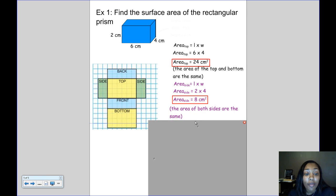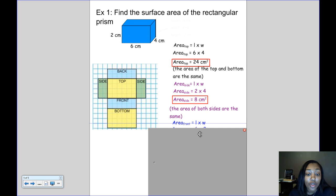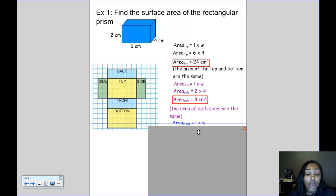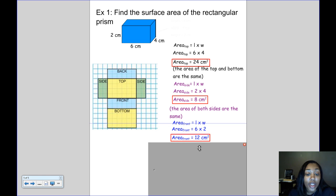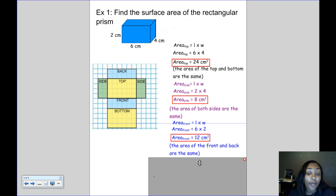Both sides of the rectangular prism have an area of 8 cm². The area of the front is found by multiplying the length of 6 times the height of 2, giving 12 cm². Since the front and back are the same size, they both have an area of 12 cm².